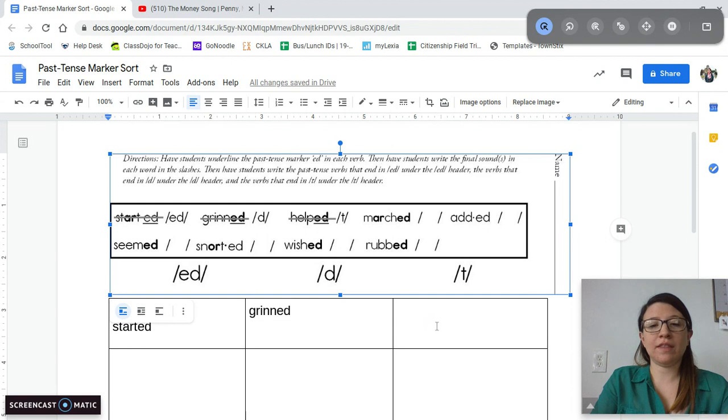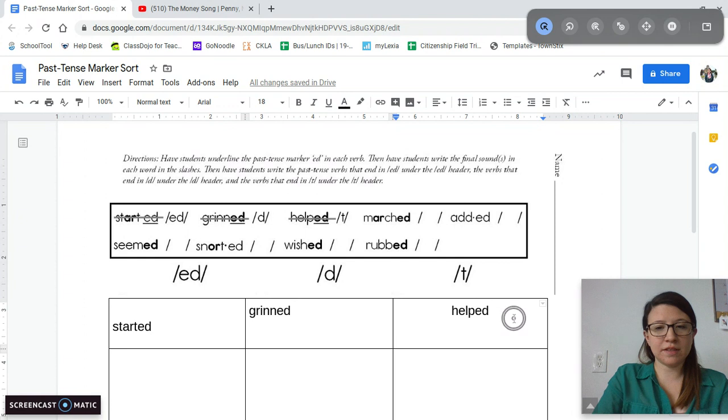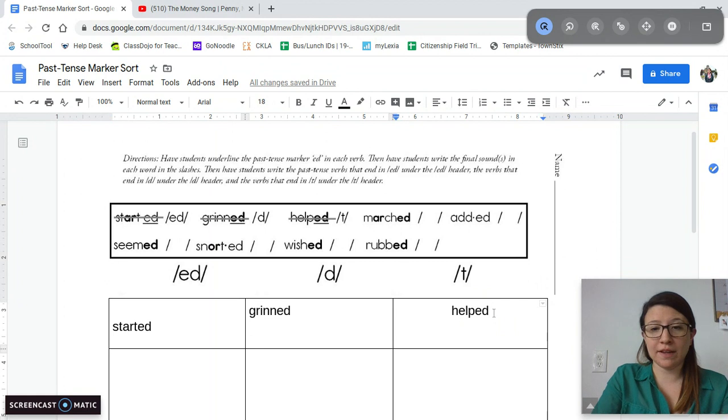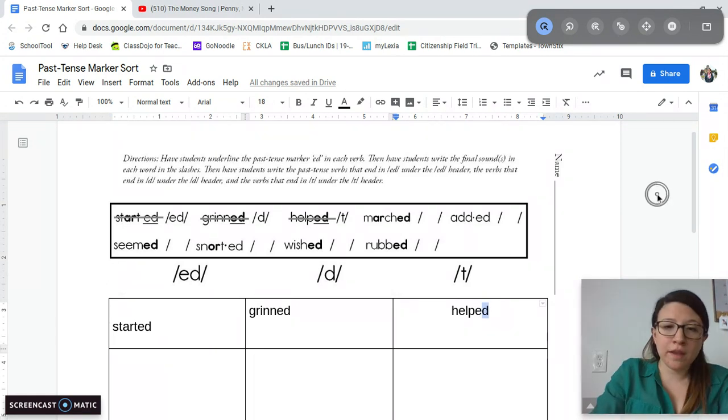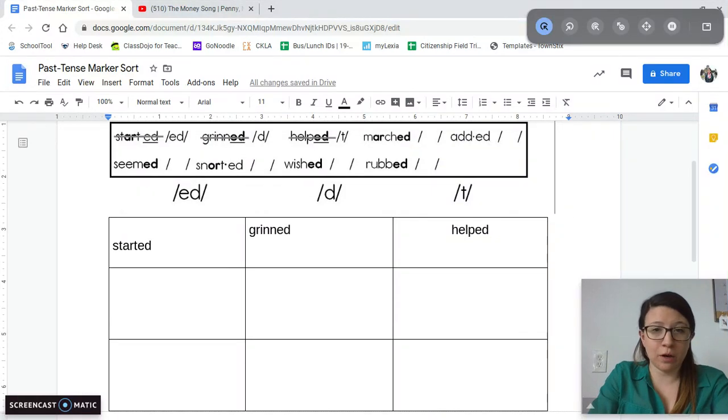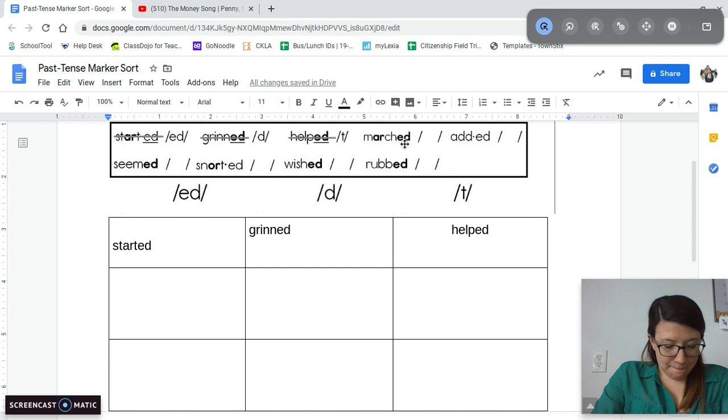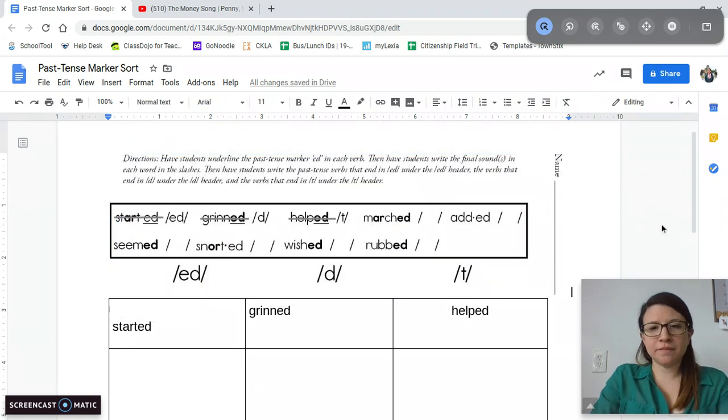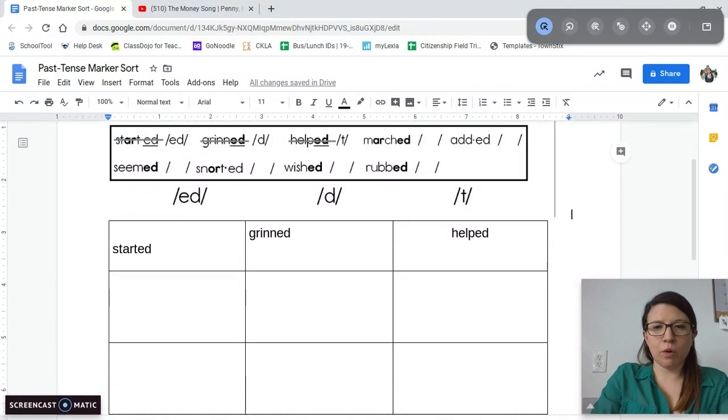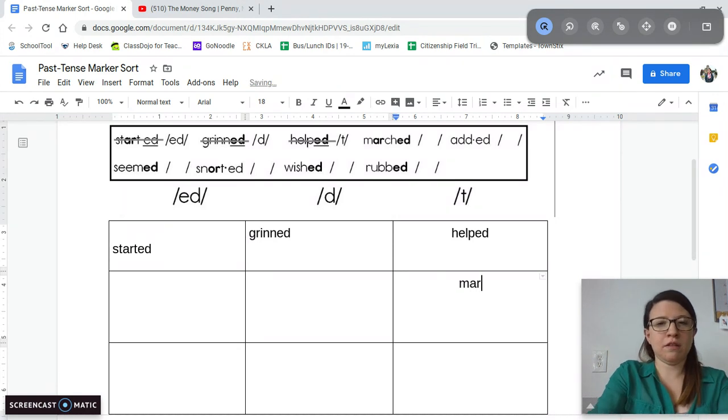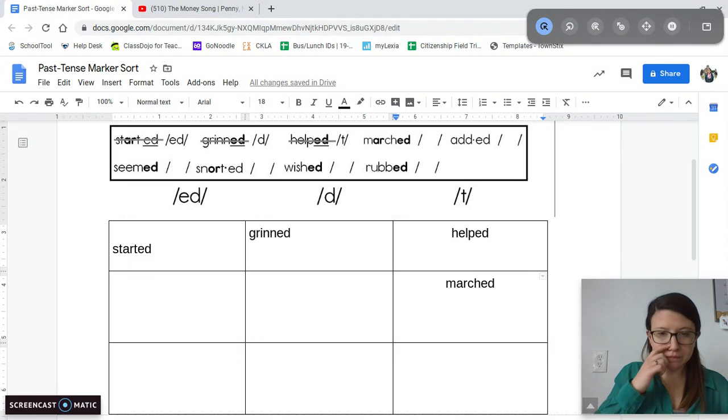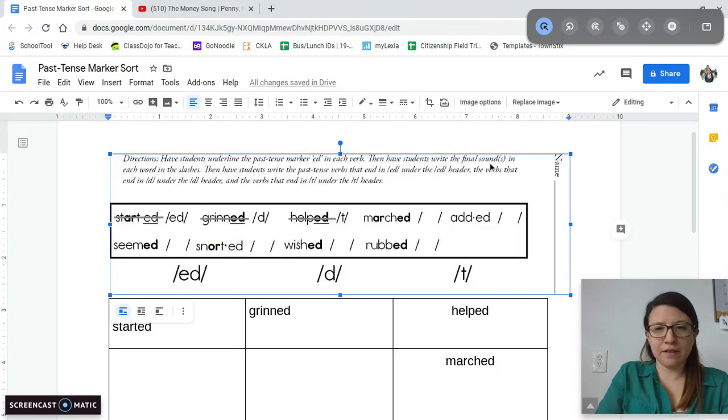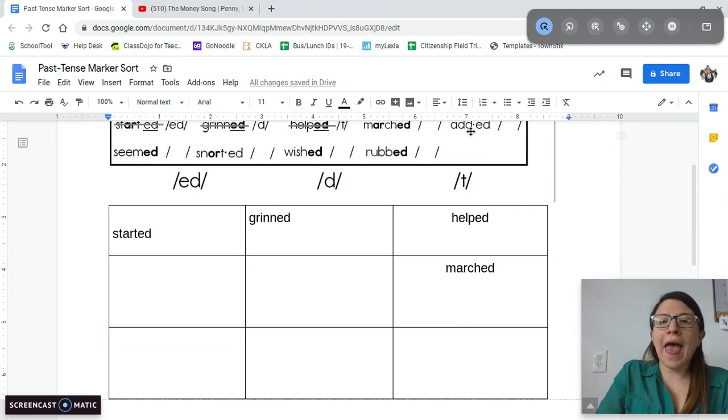Okay, next one we're going to do is helped. You hear the T sound at the end, so I'm going to write it in helped. Helped. Still has the ED at the end, that's what makes it tricky, but it makes the T sound and that's okay. Still going to be written as ED because it's a past tense verb. Okay, next one they didn't do for us, so I'm going to need your help. This word is marched. Marched. Marched. Has the T sound at the end, right? So I'm going to write it in the T column. Very good. Next we're going to work on added. Added. Added. Is it an ED, D, or T sound? Added. Okay, added makes the ED sound. So we're going to do added in that column.